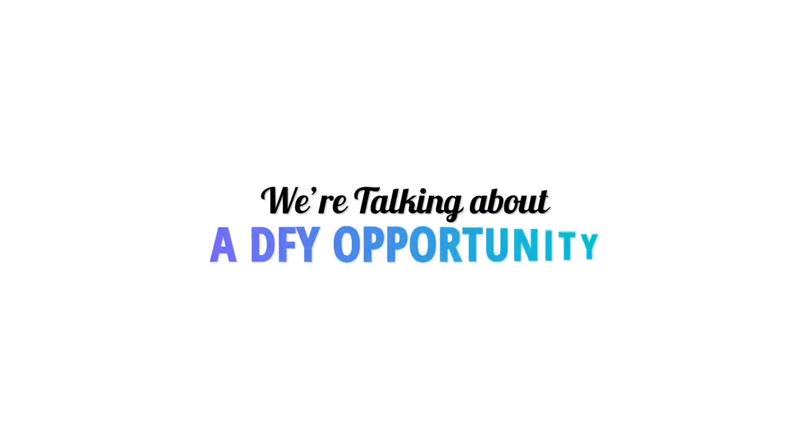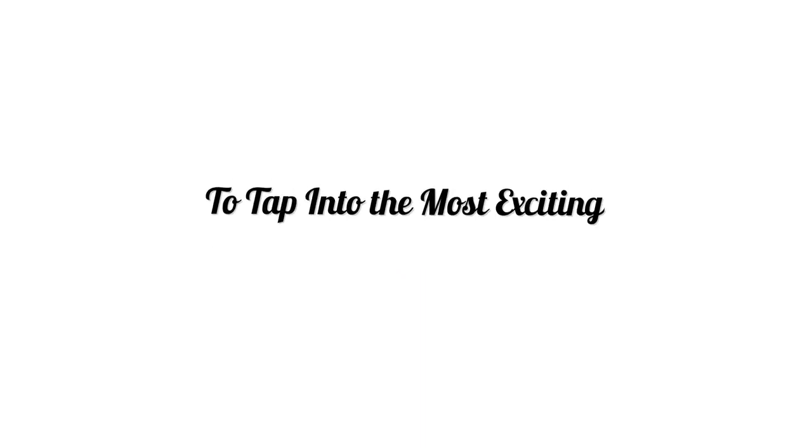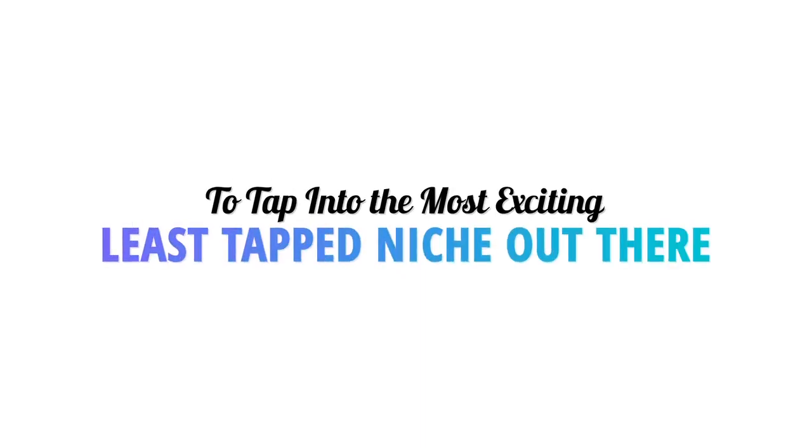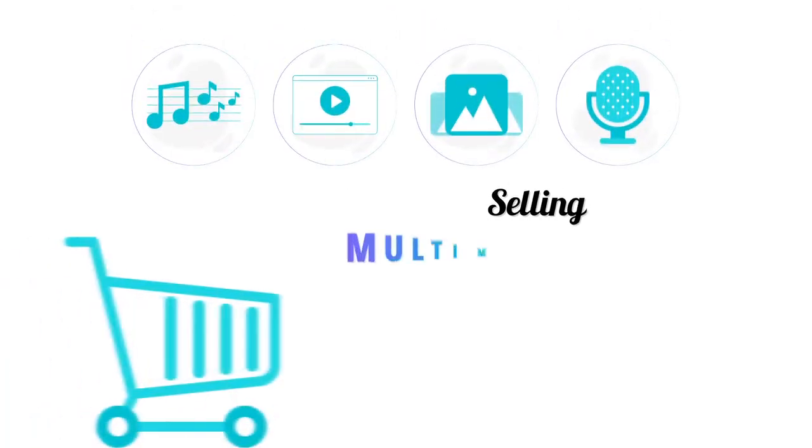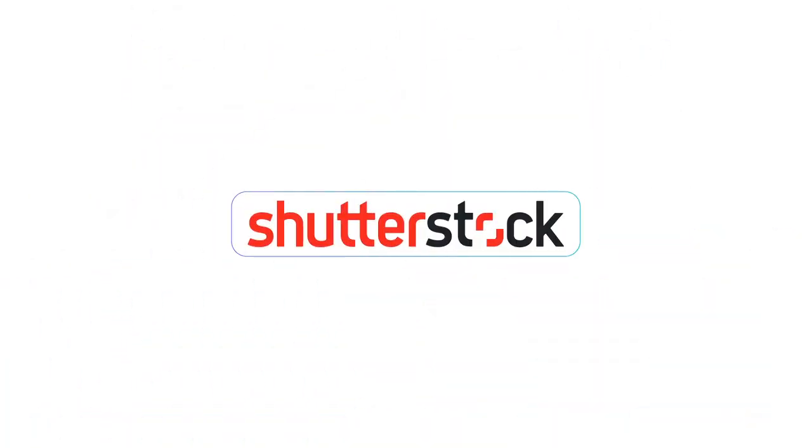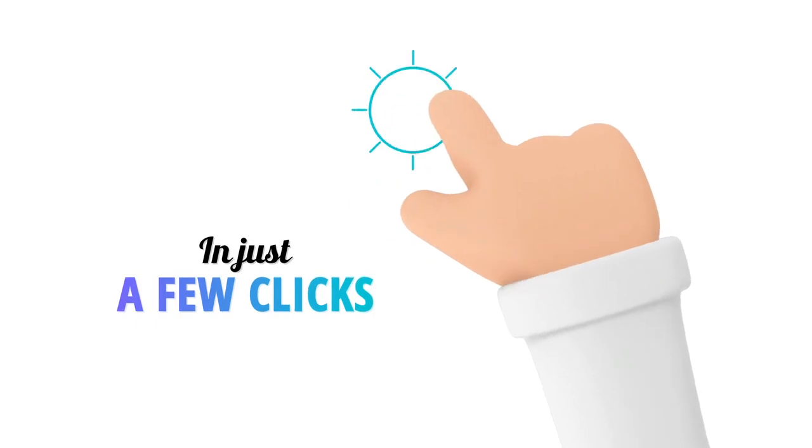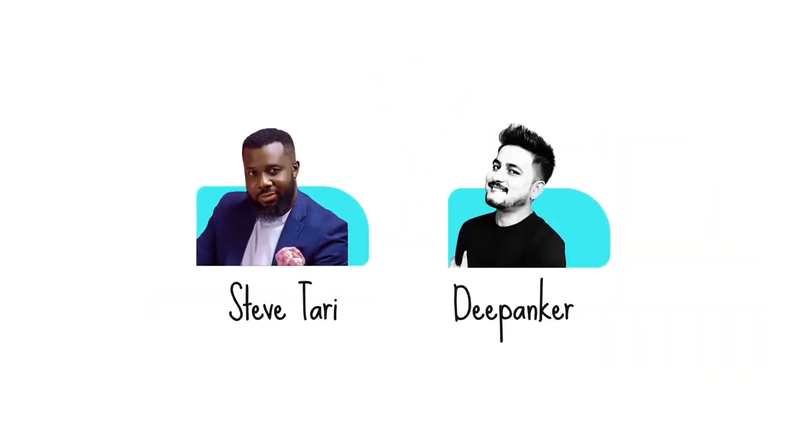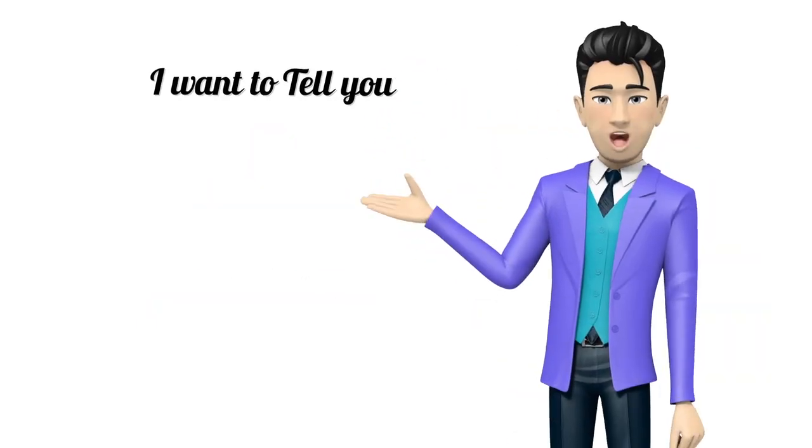We're talking about a done-for-you opportunity to tap into the most exciting and least tapped niche out there: selling multimedia assets just like Shutterstock in just a few clicks. On behalf of Steve, Terry, and Deep Anchor, I want to tell you about a new blue ocean of hungry buyers that you could tap into with ease.